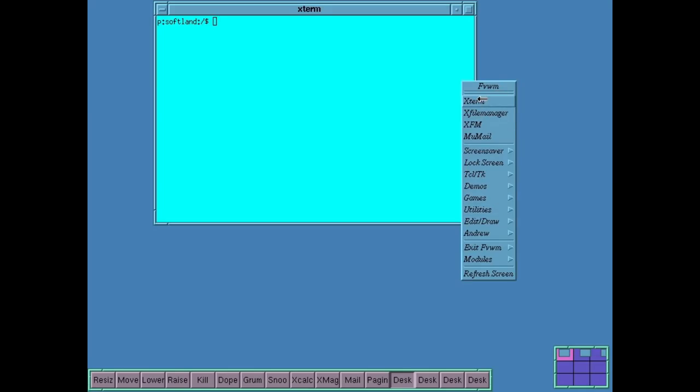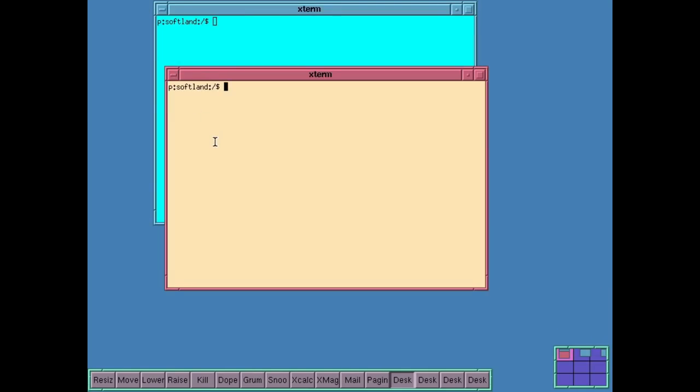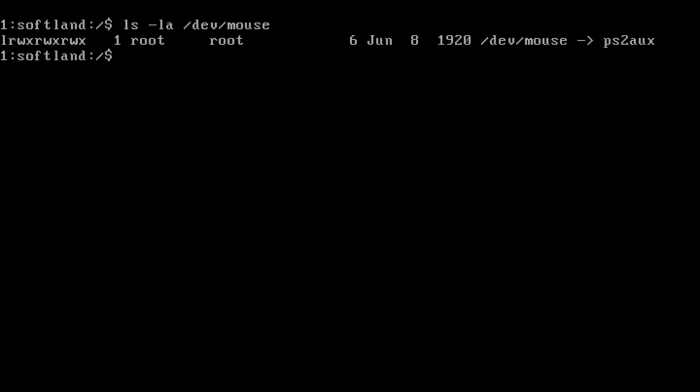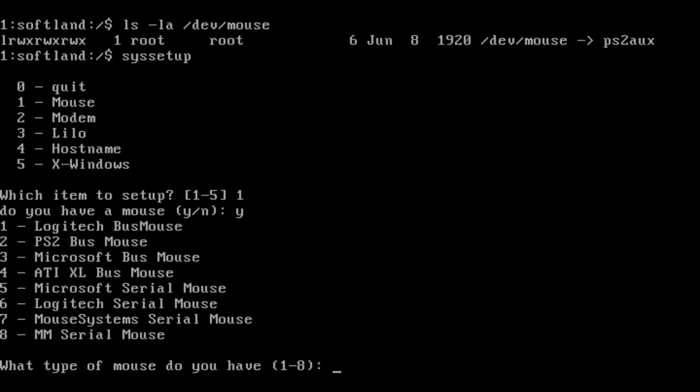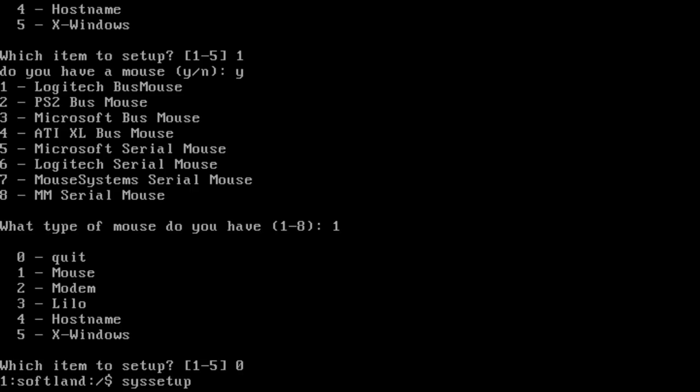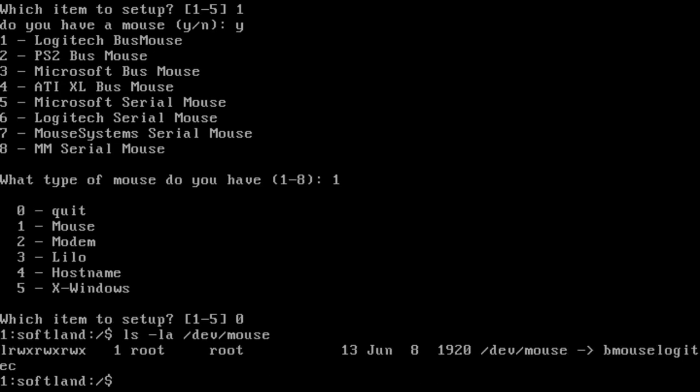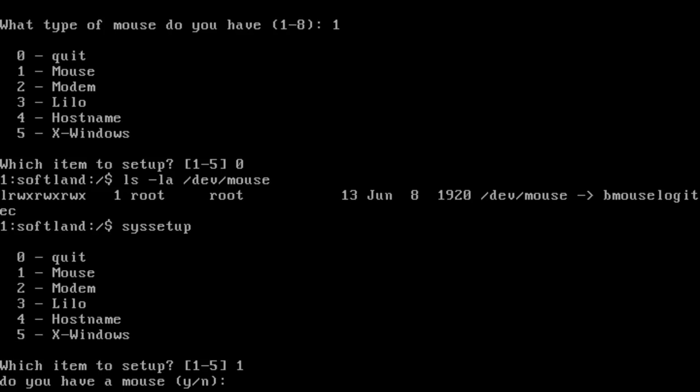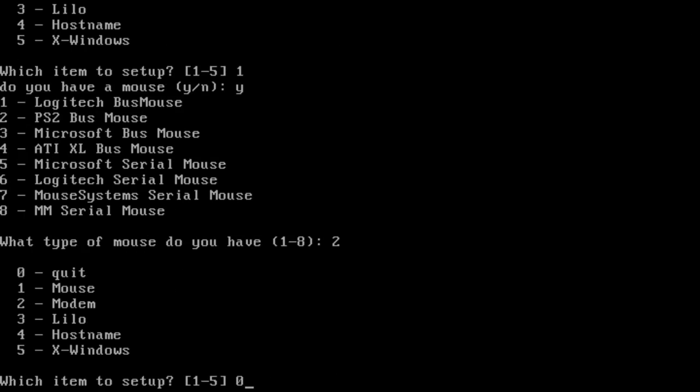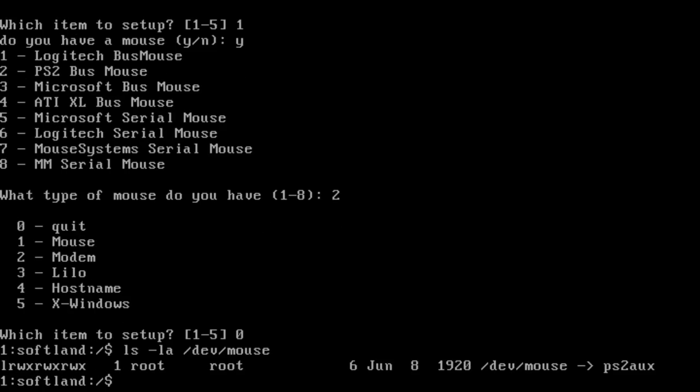That being said, I was rather confused. What was Syssetup doing when I selected the mouse driver? Was it updating the wrong file, or was I doing something wrong? Upon a deeper examination, all Syssetup was actually doing was changing the dev mouse link to point to various mouse devices. Without changing X's configuration, this would just lead to a broken mouse. There is no indication here that you have to manually edit Xconfig. I can only assume that was in the manual I don't have.